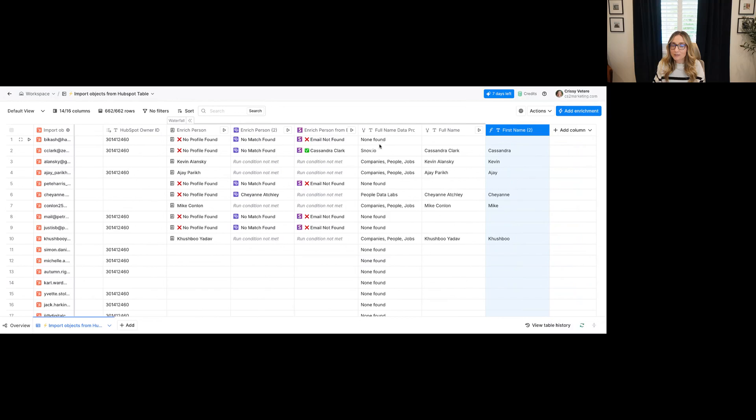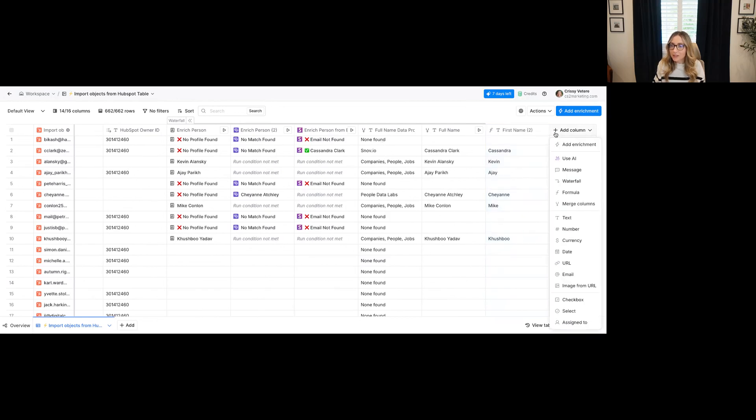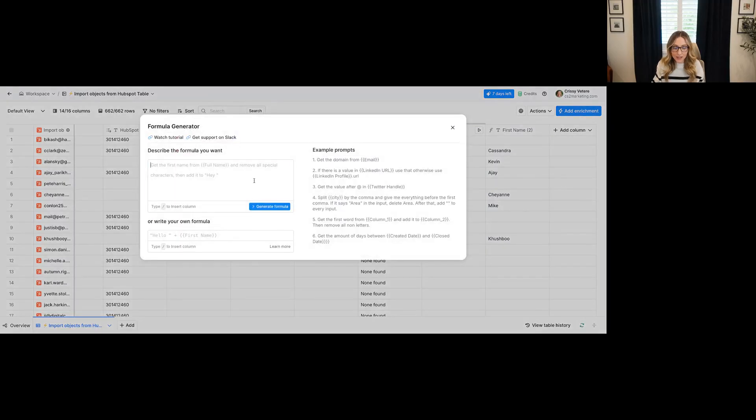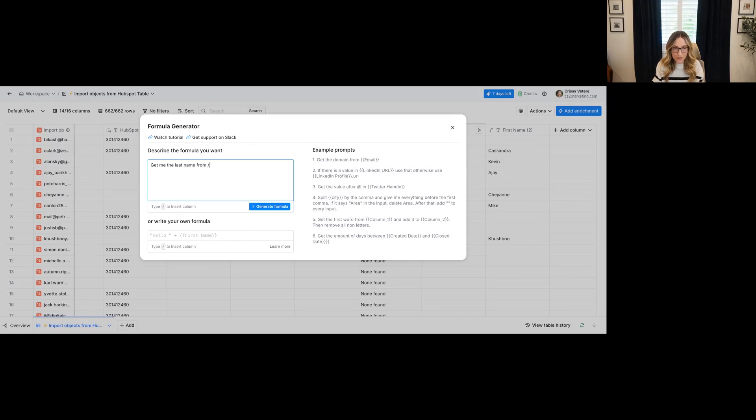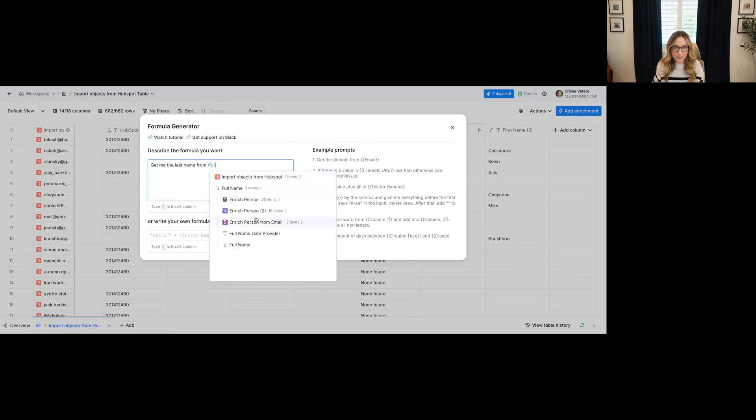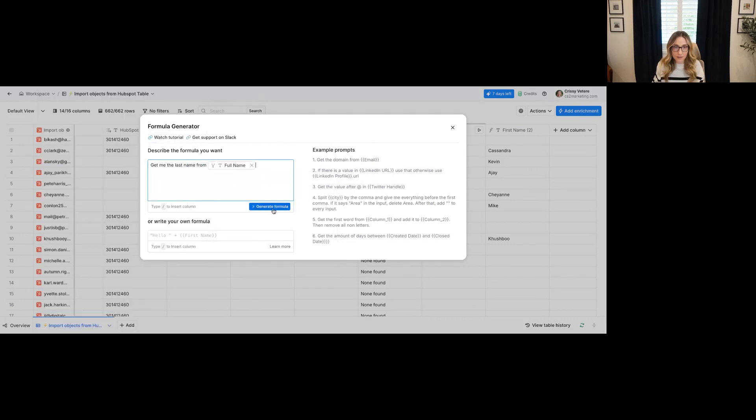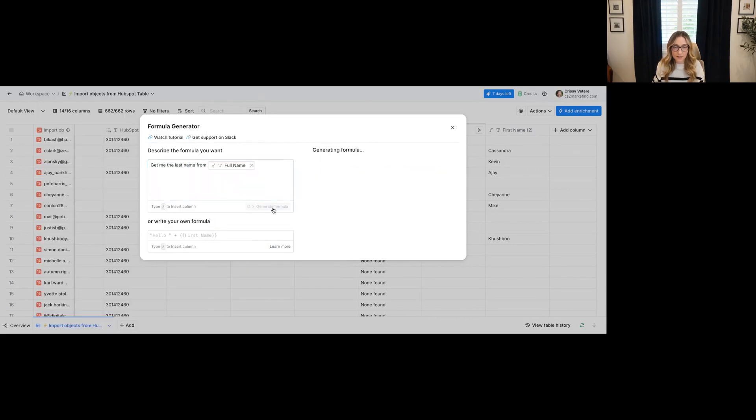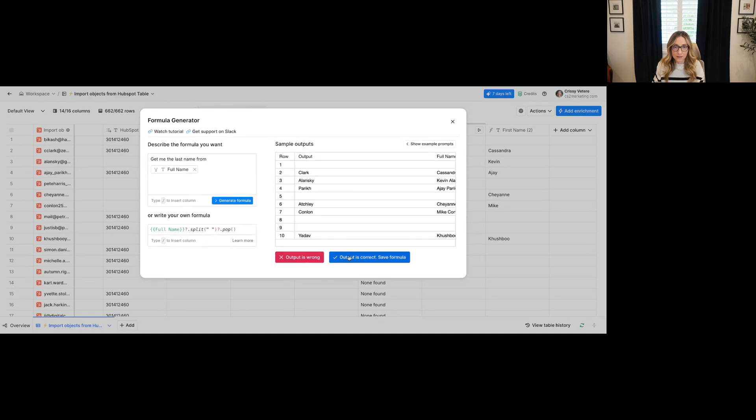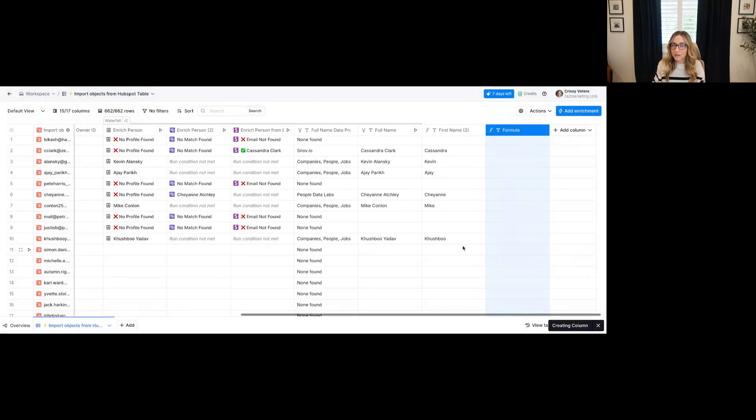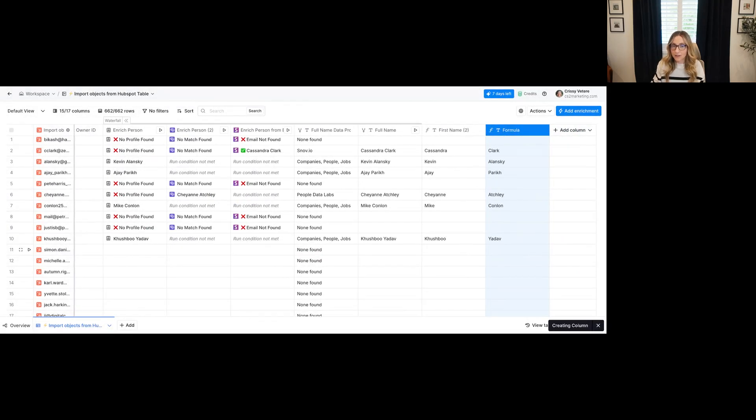And you'll see here again, these are the ones that actually could find the data. And then now I'm going to do another formula and I'm going to say, get me the last name from full name. All right, that looks good too. And all of these look good.